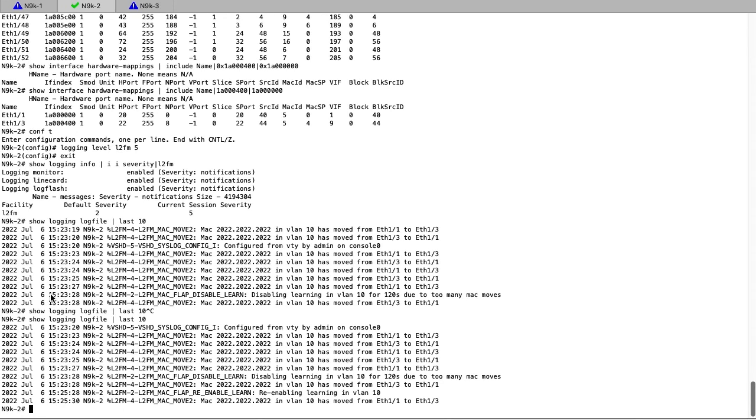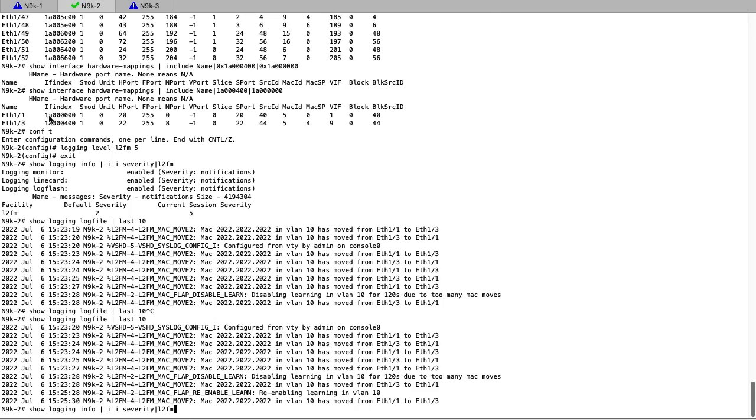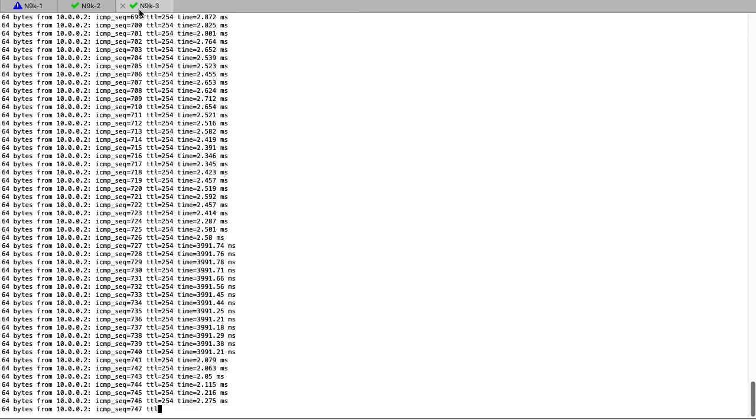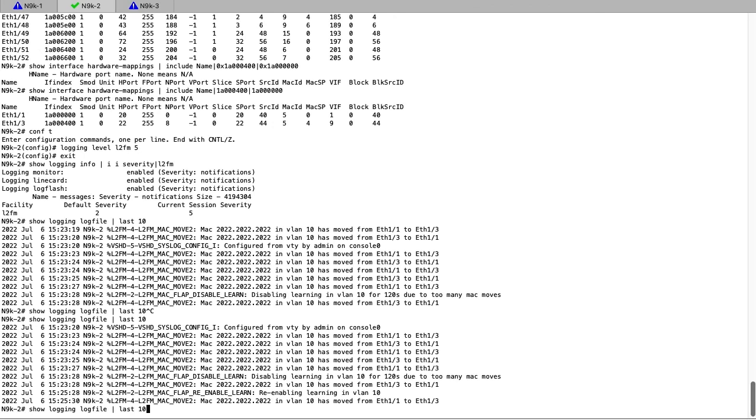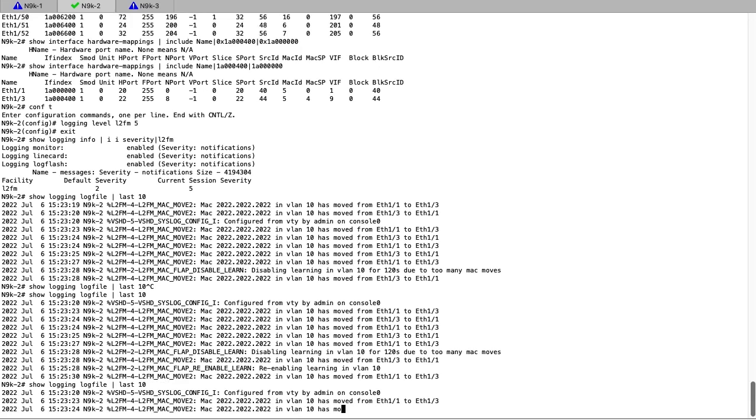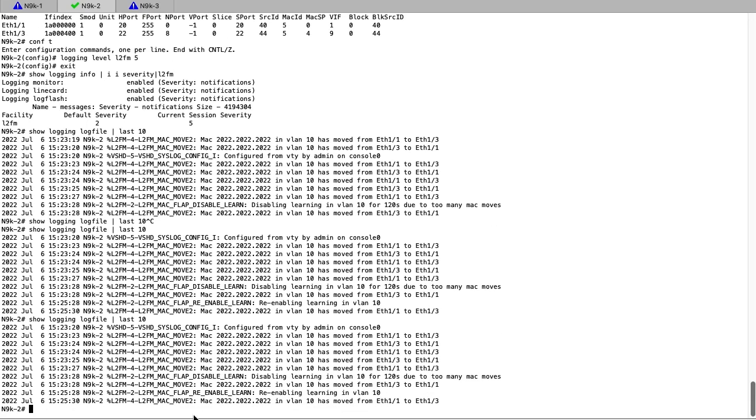The MAC is now learned only off E13, and we can check Nexus 3 and Nexus 1 to see if their pings to Nexus 2 are working. On both switches, the pings are working, and we can make one more additional check of log file and see that no more MAC flaps have occurred since making the change.